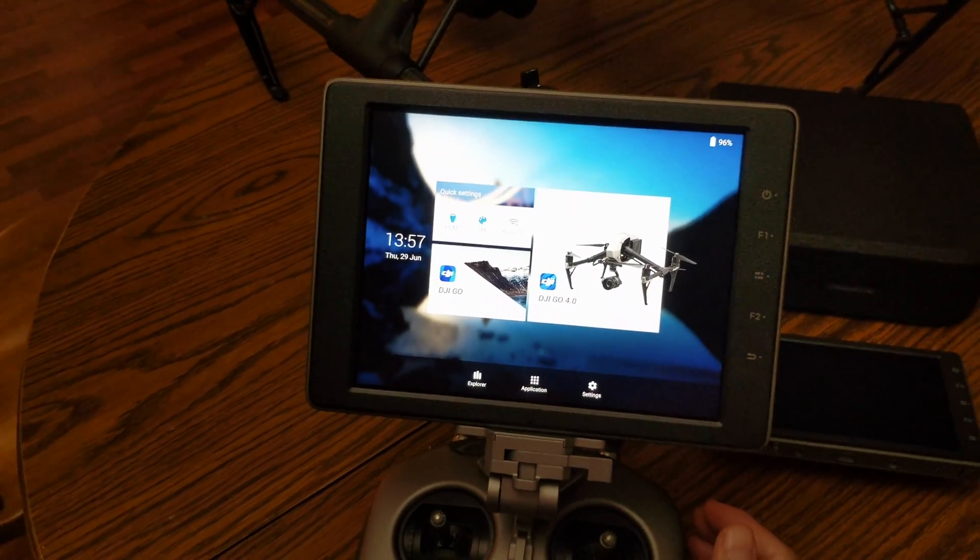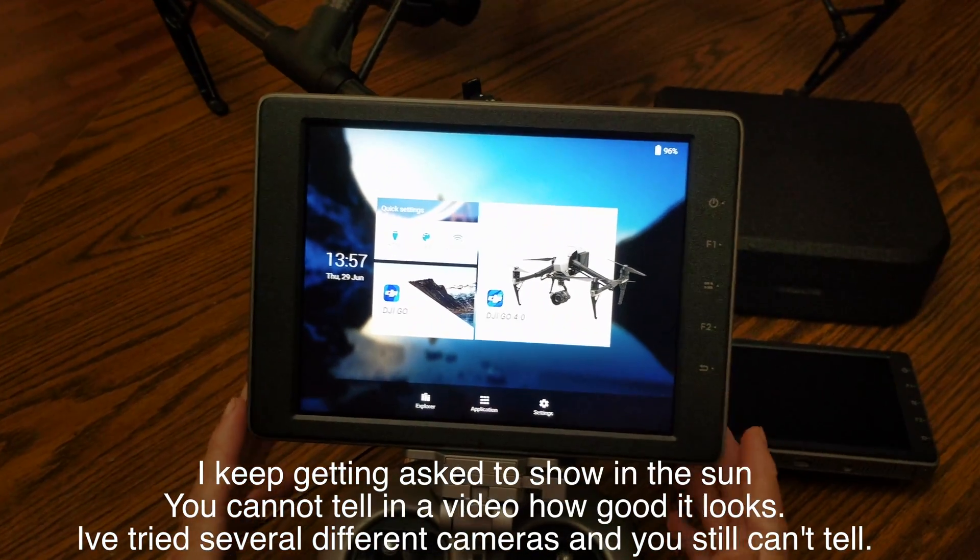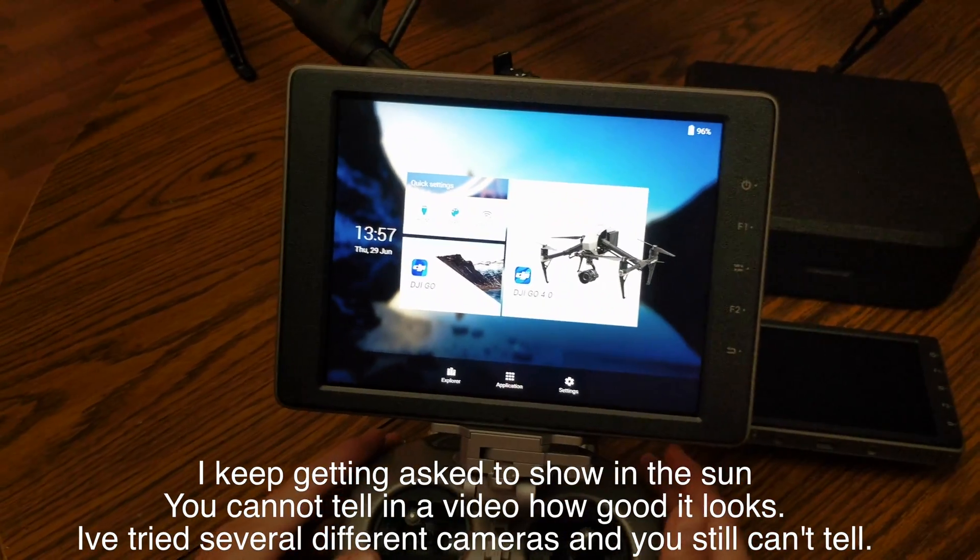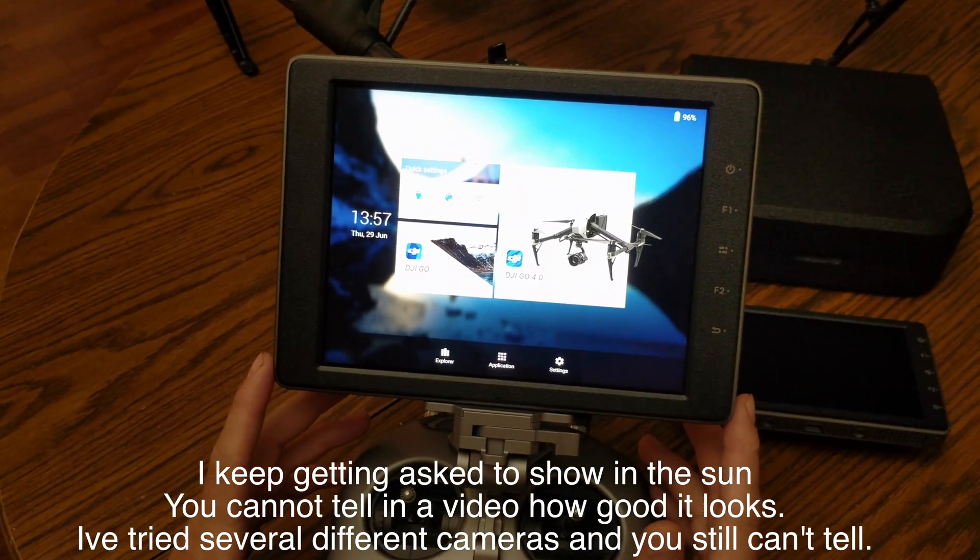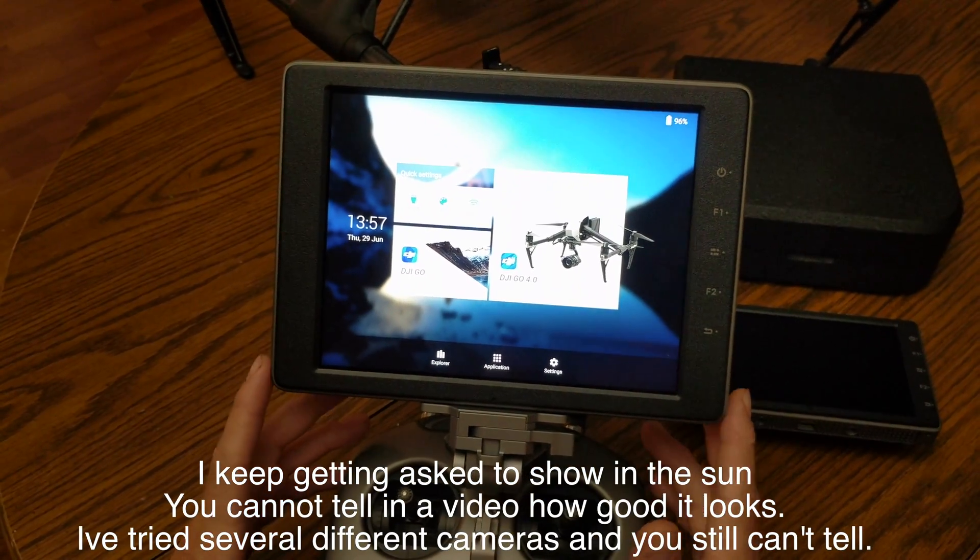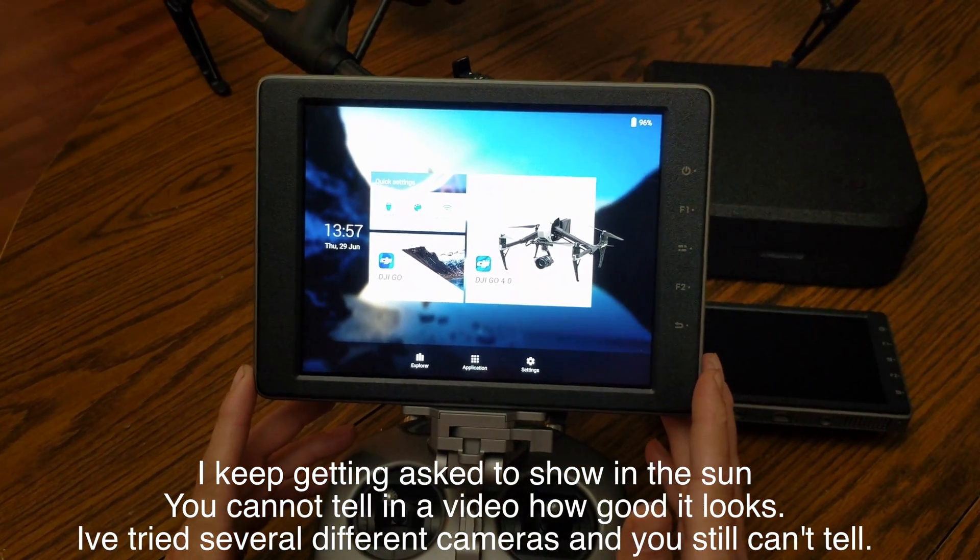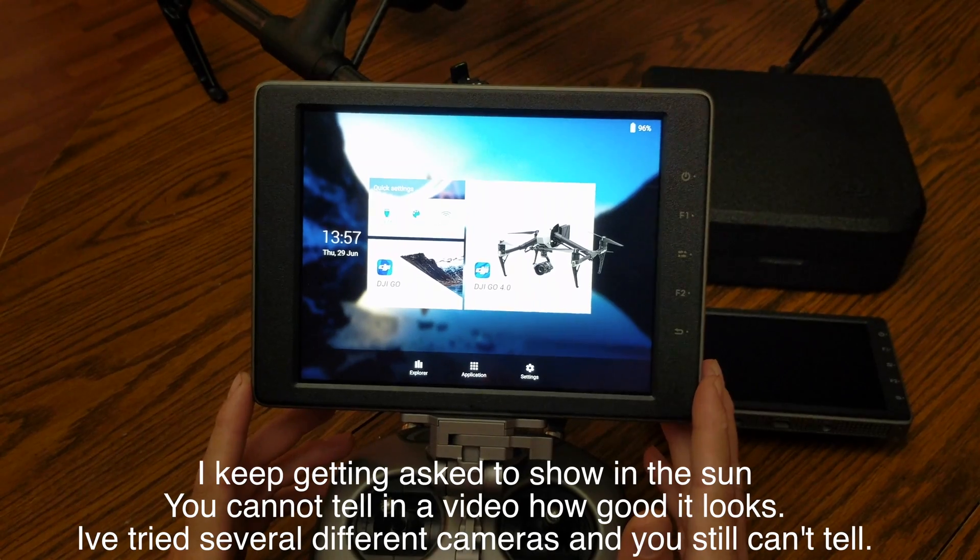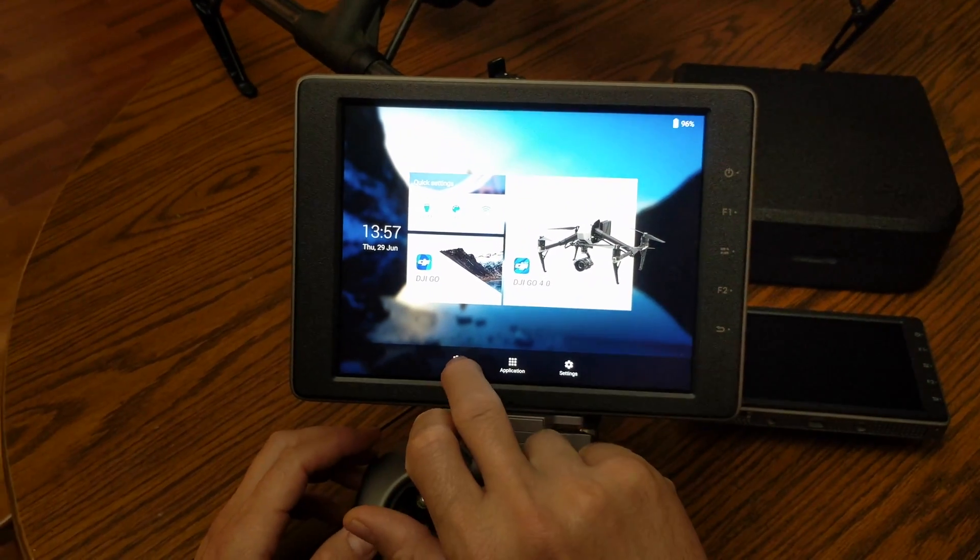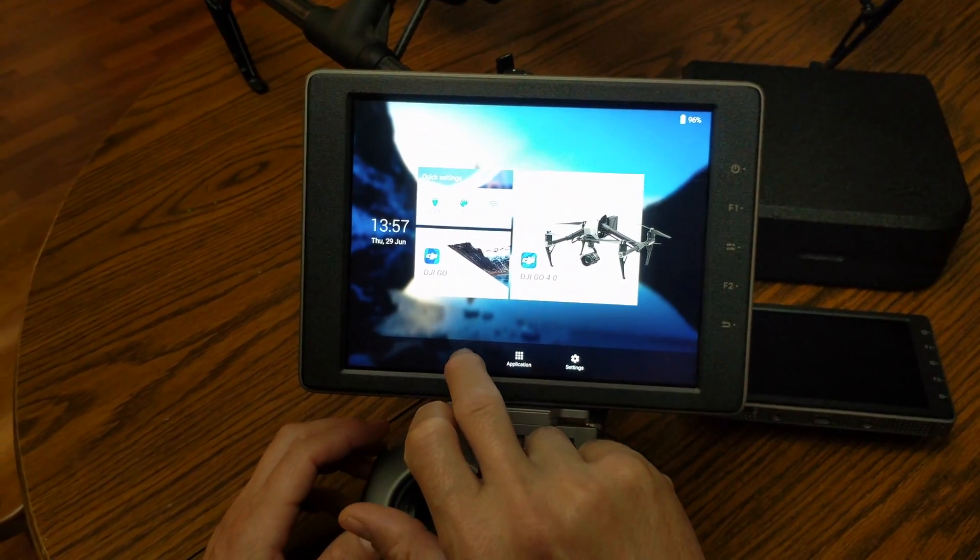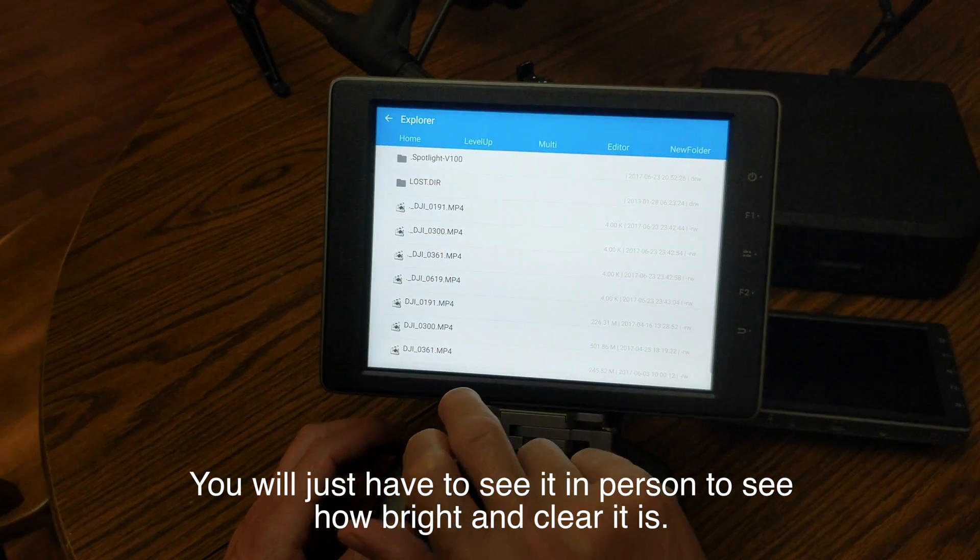Alright guys, so in the last video I gave you a basic intro to the Crystal Sky. What I'm going to do now is go a little bit more in depth with the actual usage of it. I went ahead and loaded some videos I recorded off my Inspire 2 straight from the video card.